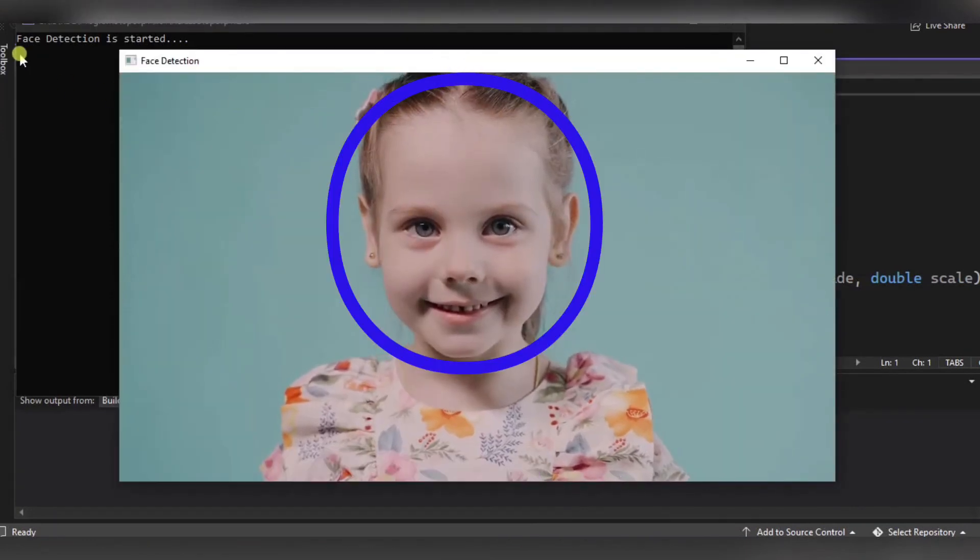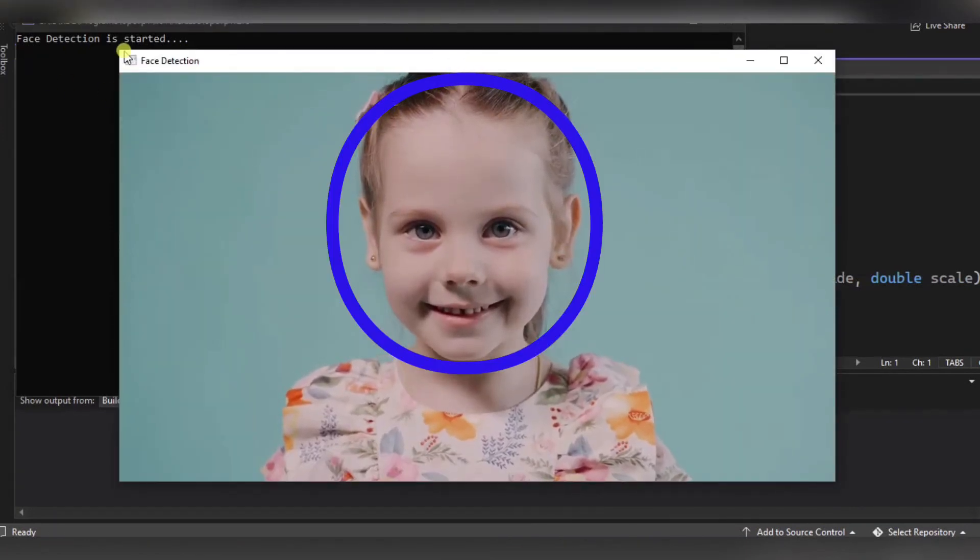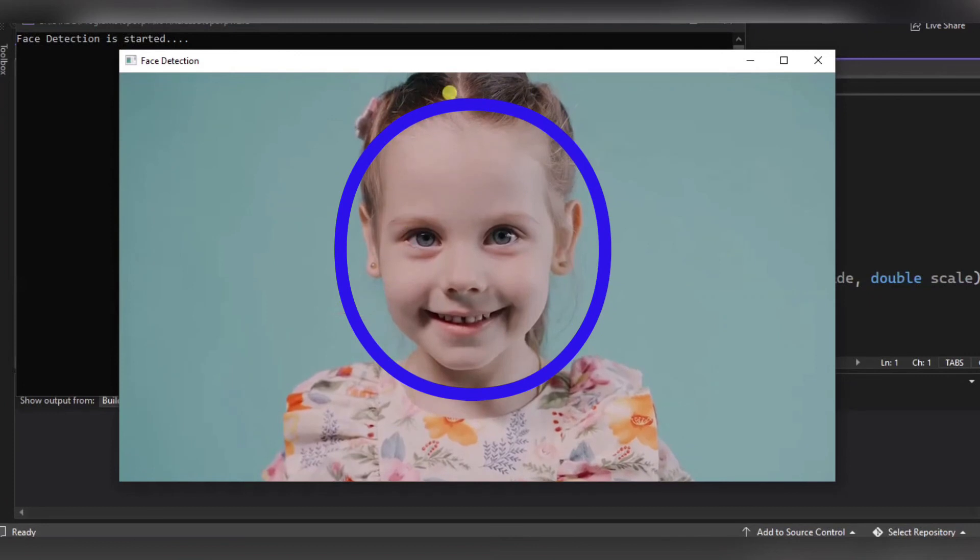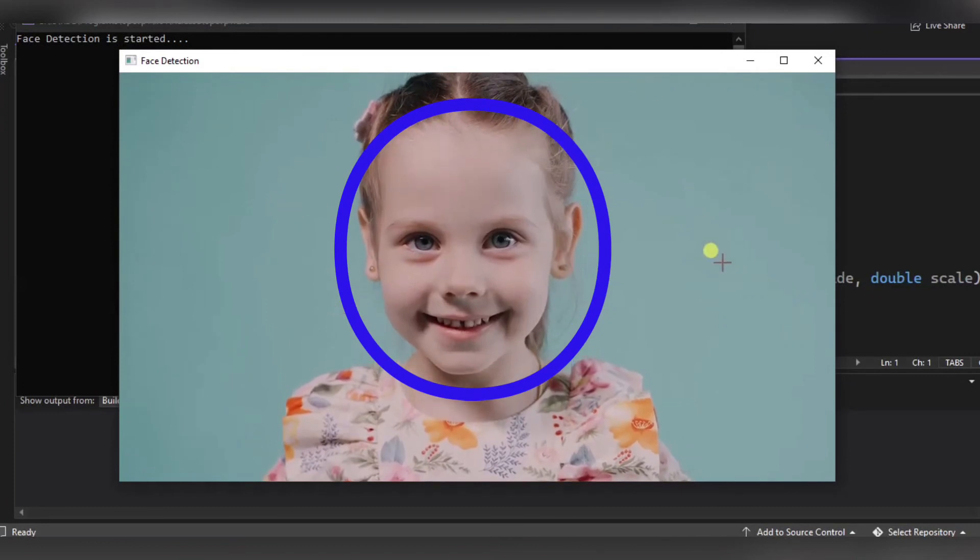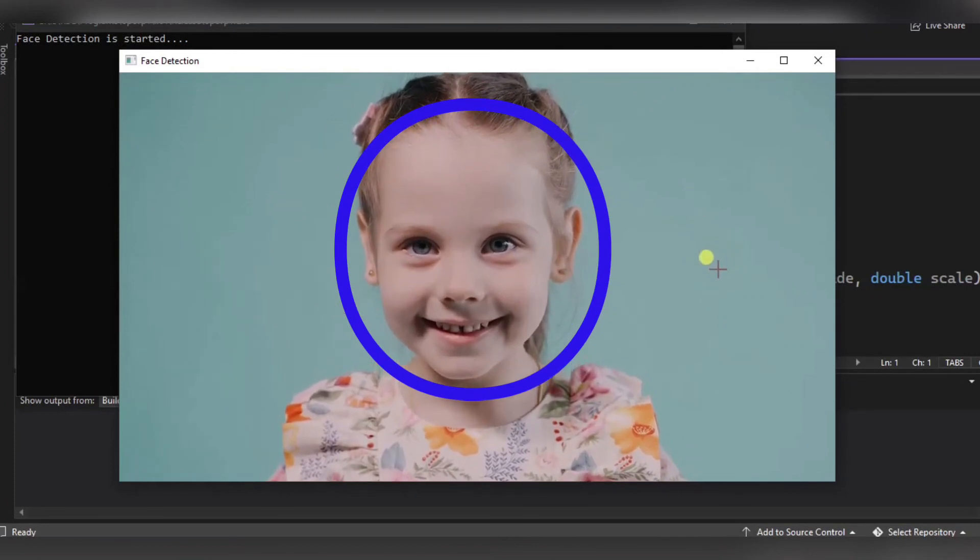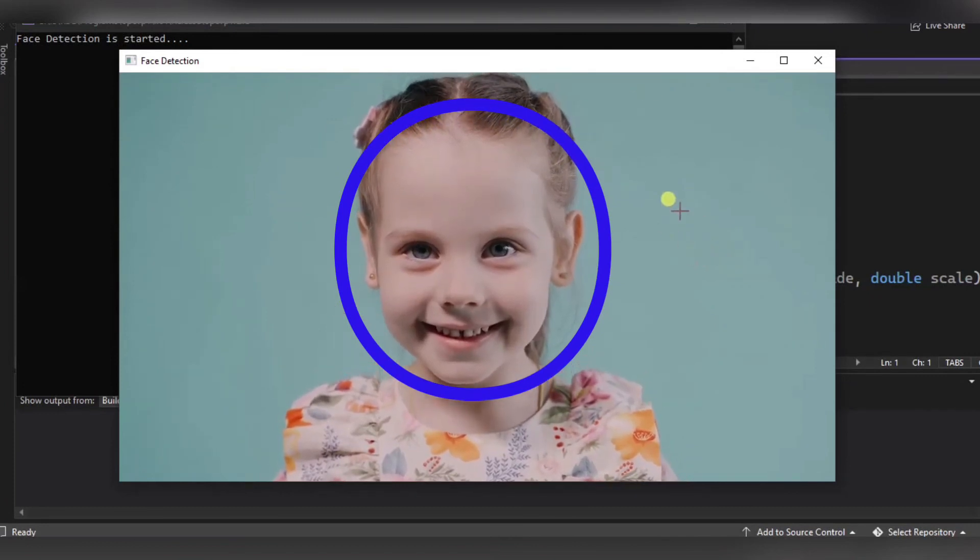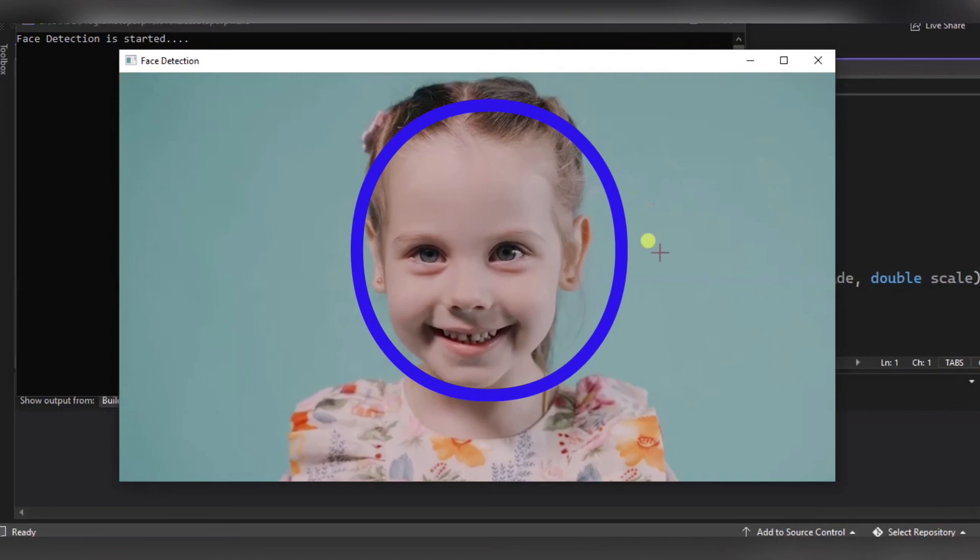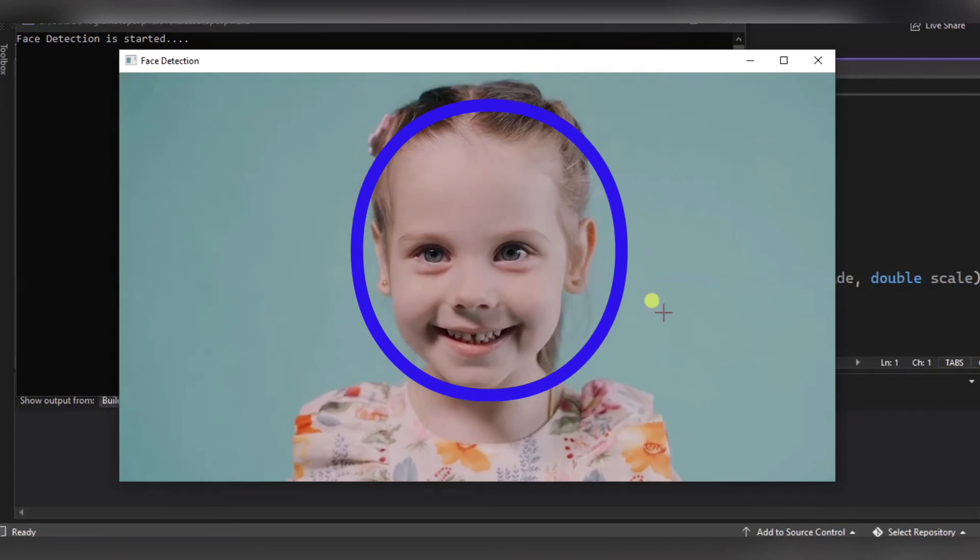As you can see, face detection is started. As you can see, face detected. Over here you can see the face is detected, so in this way it will work.